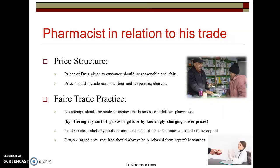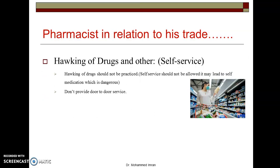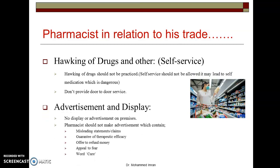Moving on to advertisement and display. There should be no display or advertisement of other businesses on the drug store premises. We have to take all precautions that no external advertisement stickers or displays appear on the pharmacy premises.